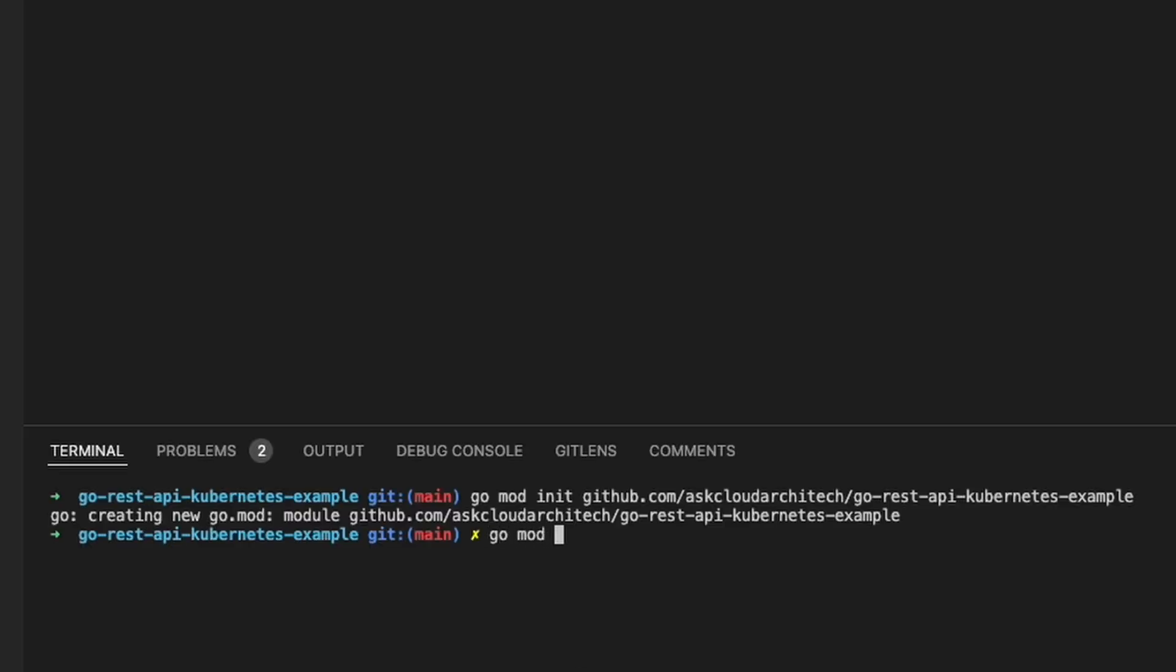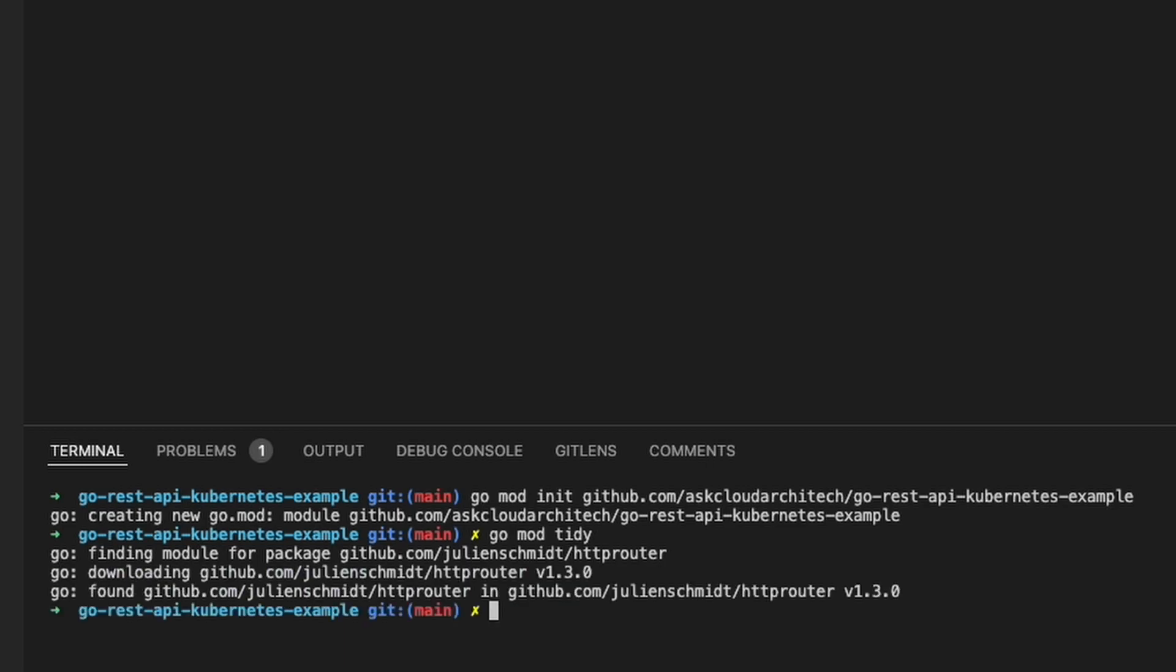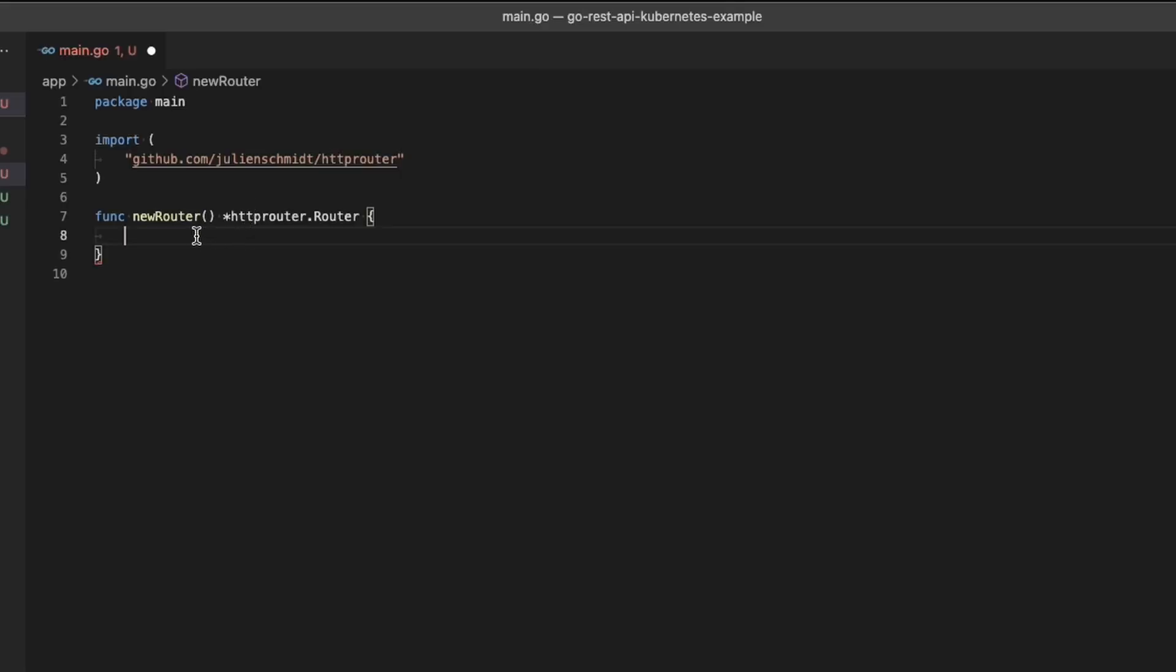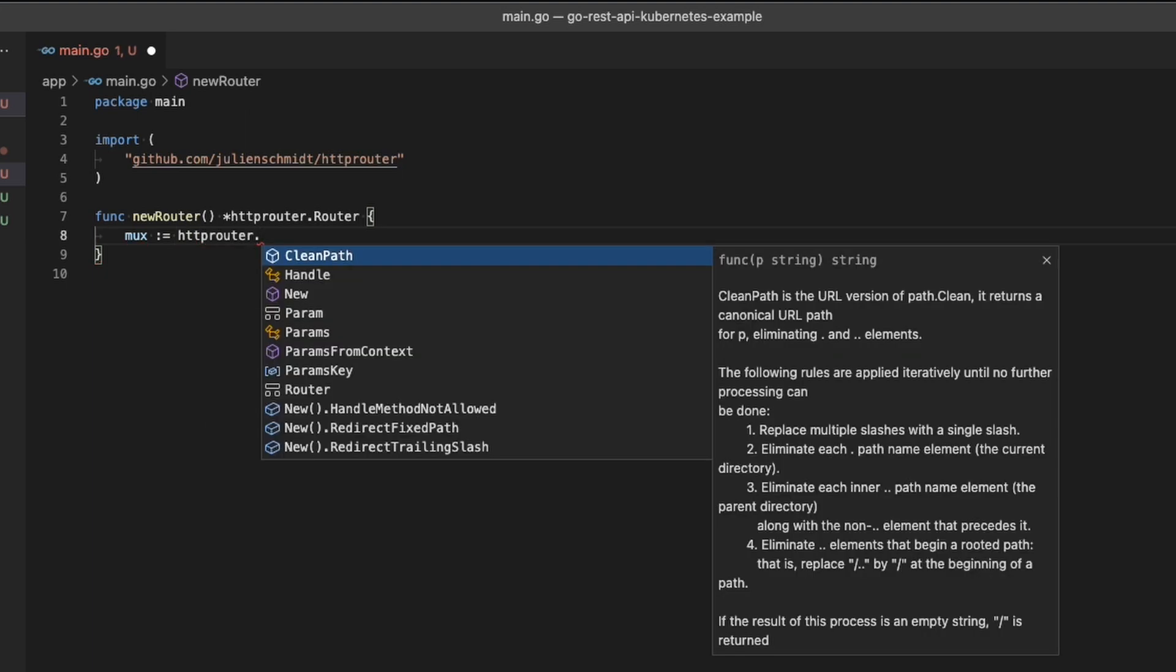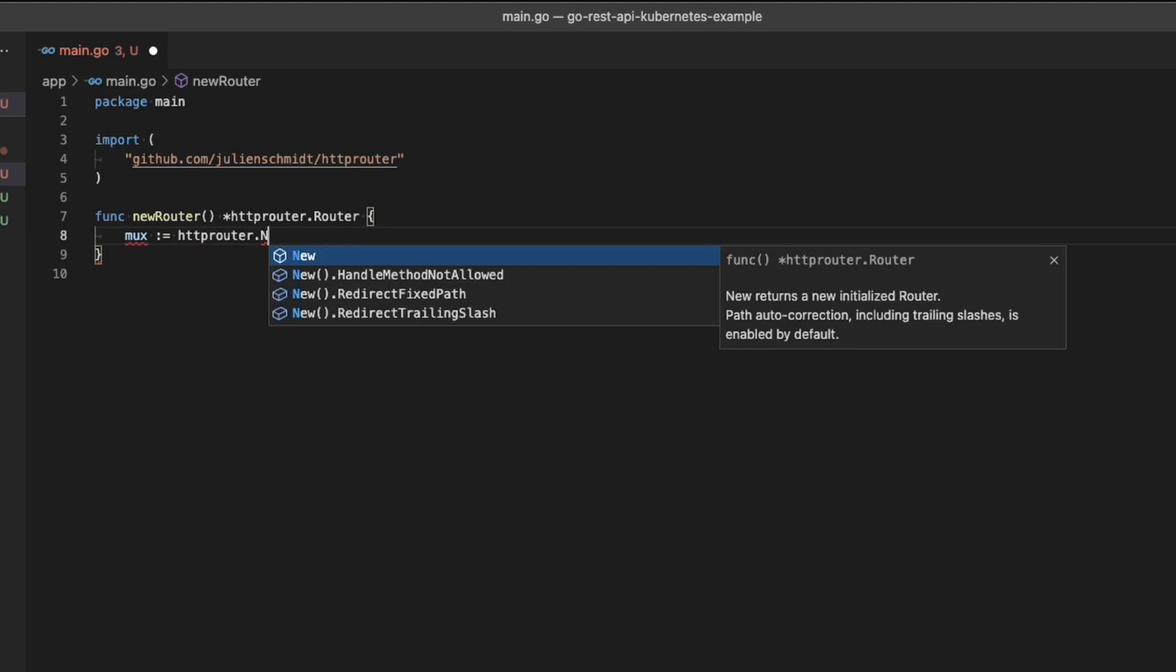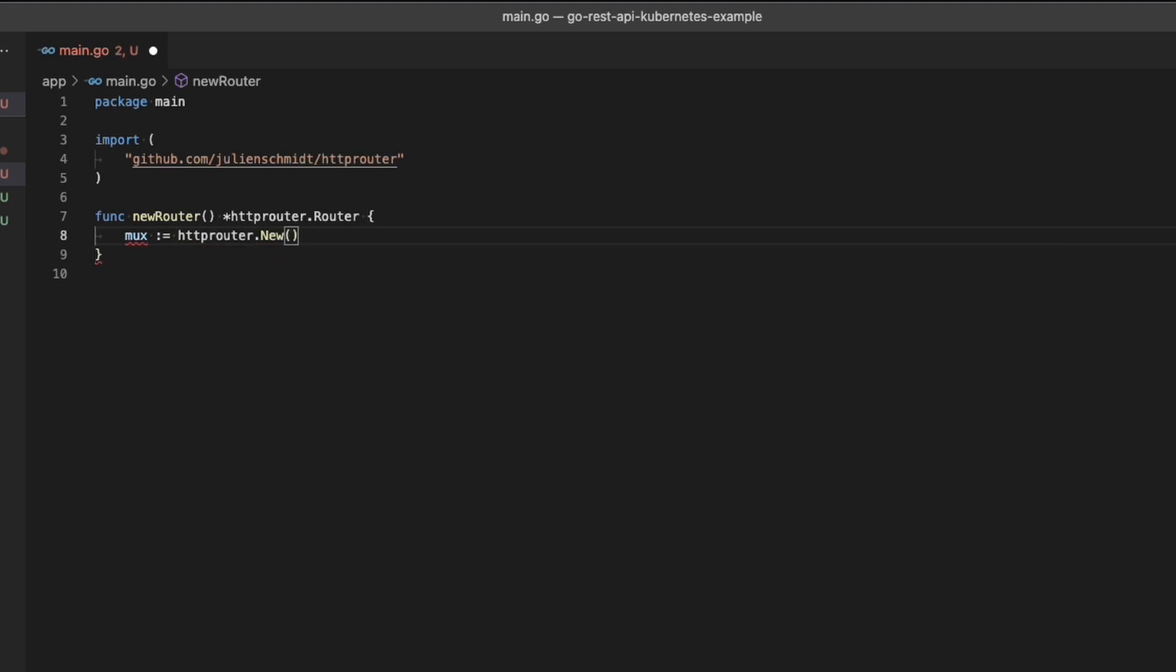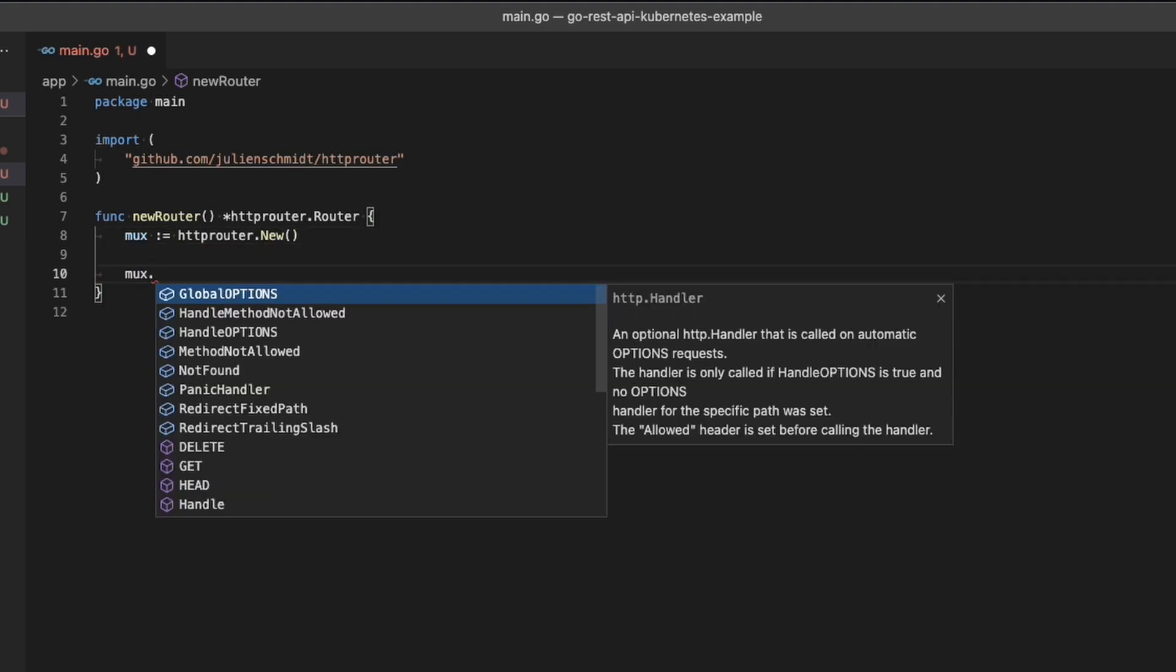All right, now I'm going to go ahead and type GoModTidy, which will actually add the HTTP router module to the Go.Mod, so the application recognizes that it exists and the autocompletes will work. And now we're going to declare the multiplexer. I'll add the documentation for HTTP router and the links in the description.